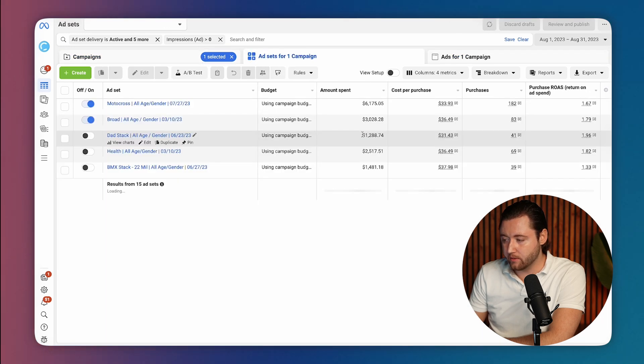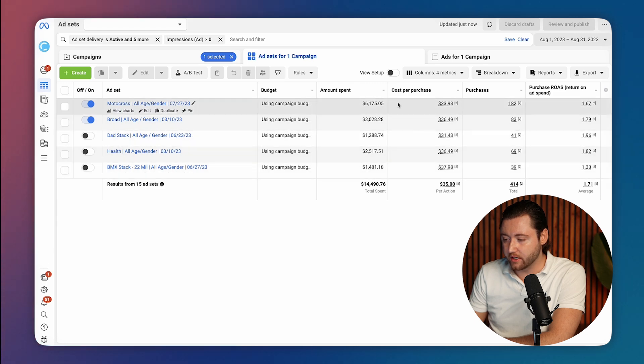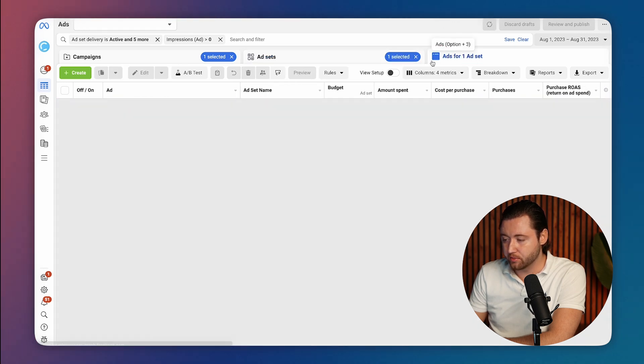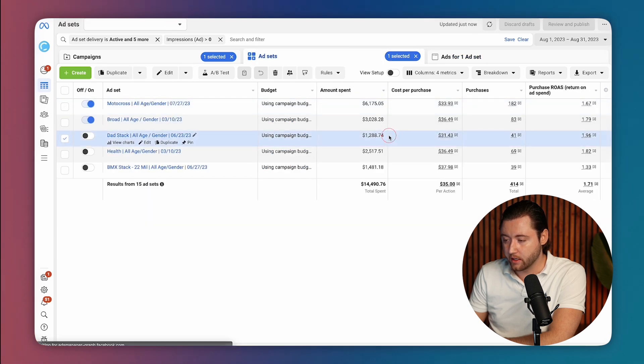And then when we look at his scale campaign, the numbers were starting to get more dialed in. They were all spending a few thousand dollars each and the cost per purchase was pretty dialed in at this point. We pretty much knew what creatives were working and what creatives were not.